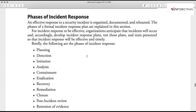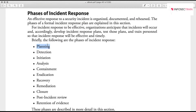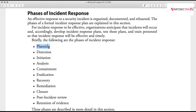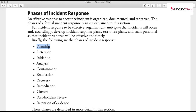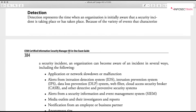For incident response, the first step is planning. You need a policy and a plan defining what needs to be done and who does what. You may have an Incident Response Team (IRT), also called a Computer Incident Response Team or Computer Security Incident Response Team. These are trained people who know what to do when there is an attack — training and preparation are all part of the planning phase.